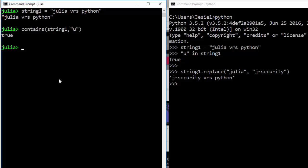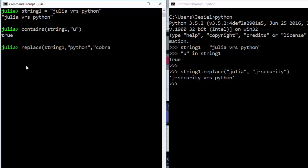In Julia you can do something similar. In Python you bring the string before the function, but in Julia you bring the function first: replace(string1, 'python' => 'cobra'). You can see that it has changed the word 'python' with 'cobra'.